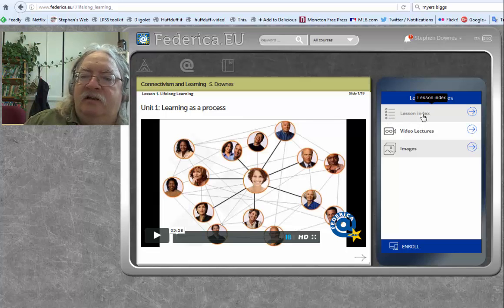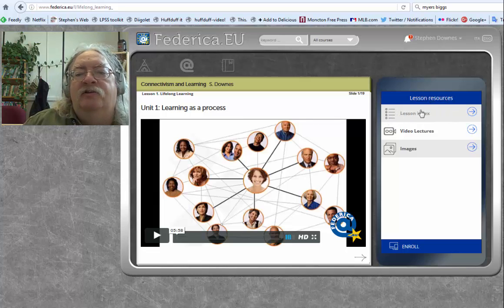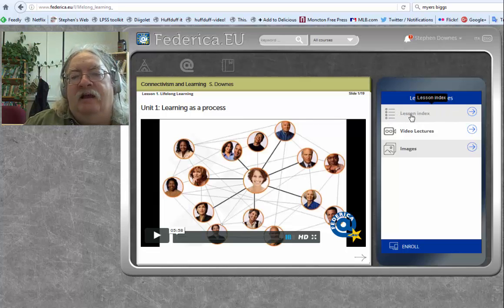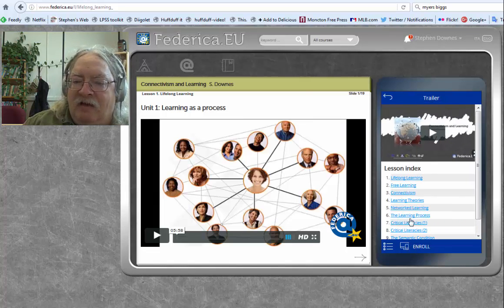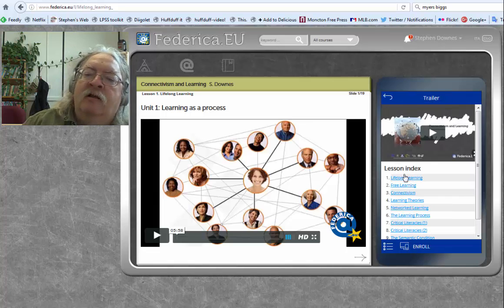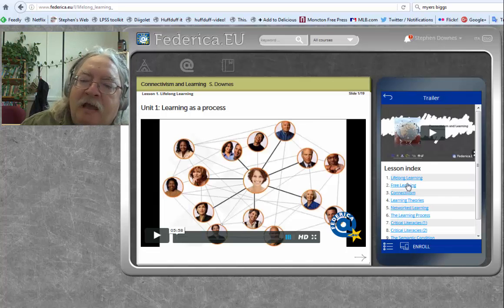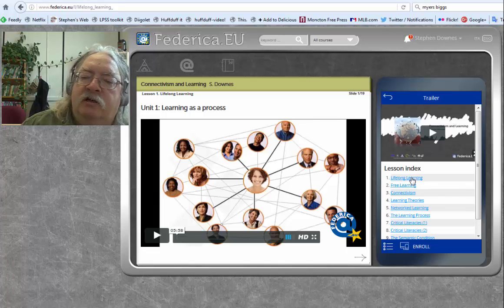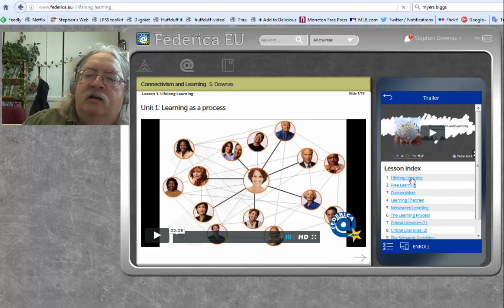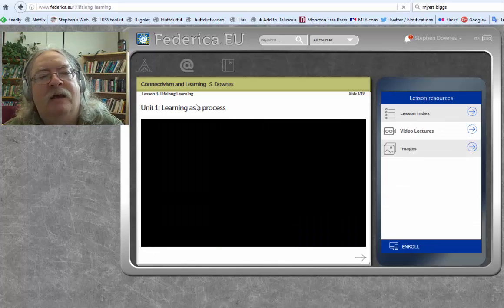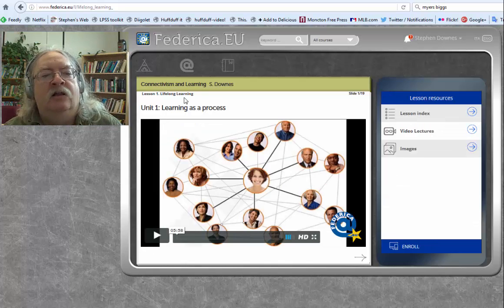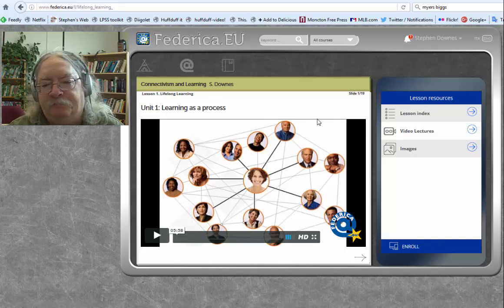Remember I said lesson index? Here's the lesson index — this takes you back to that navigation. This is your main navigation in the course. Click lesson index and we're back to lesson one, unit one.